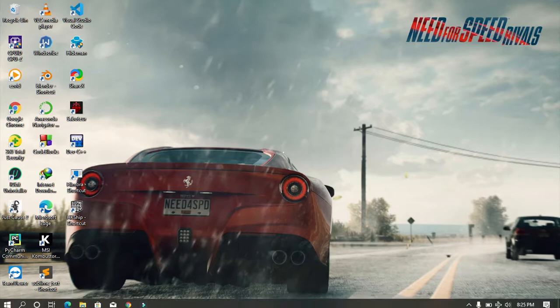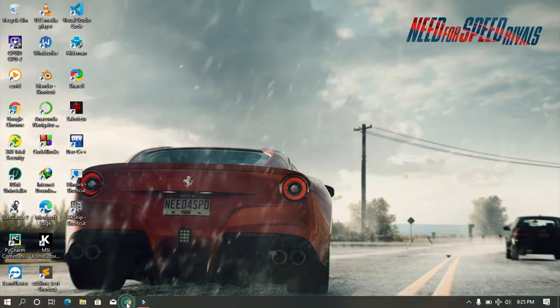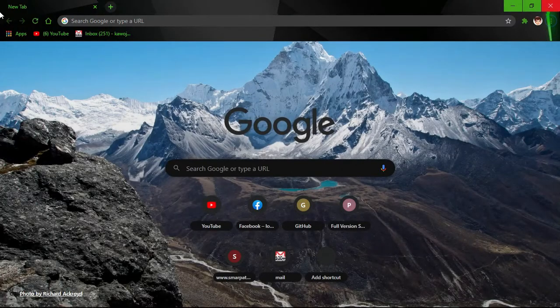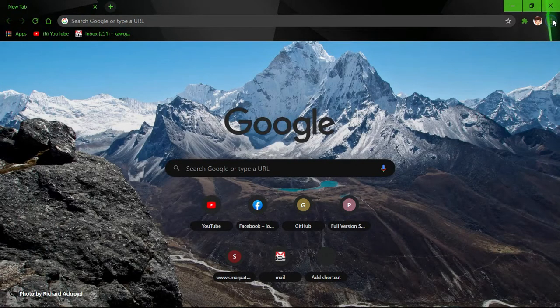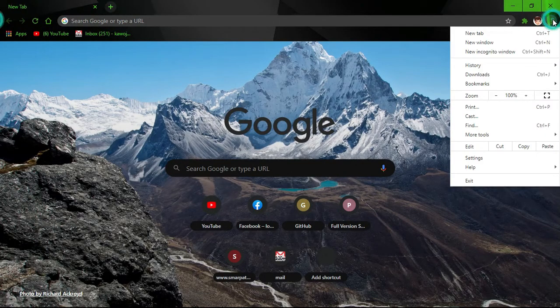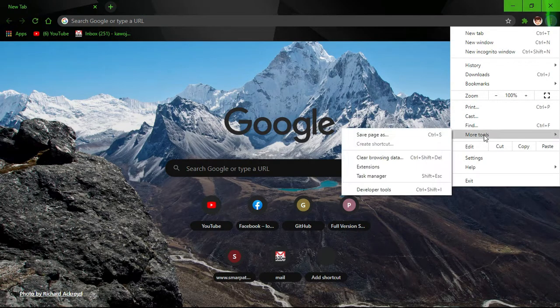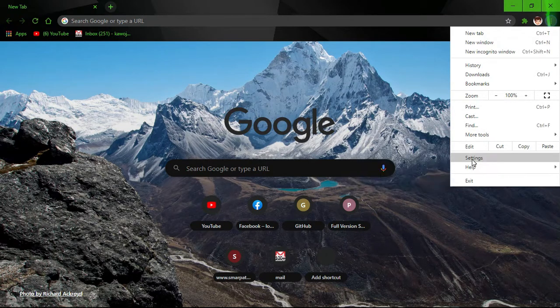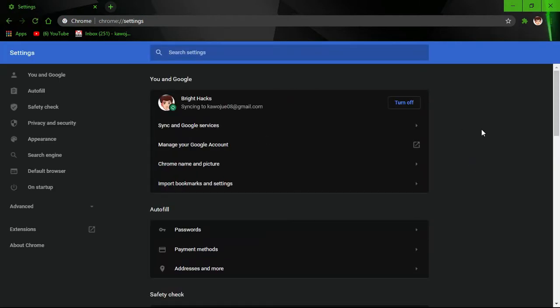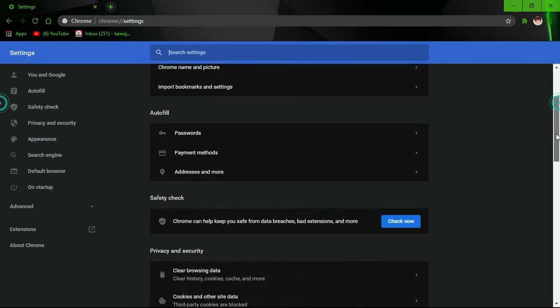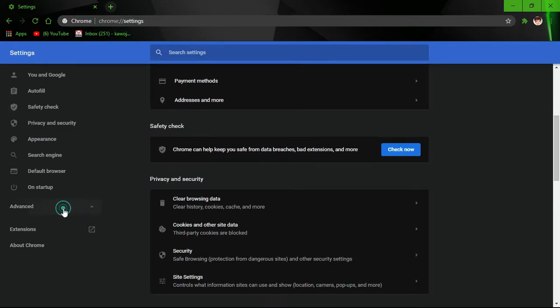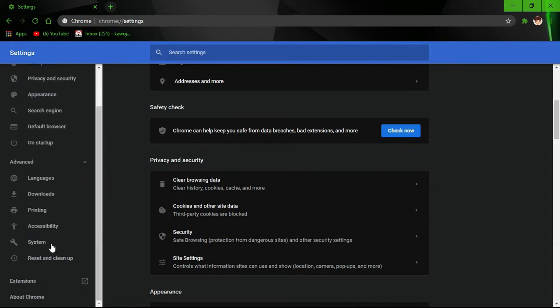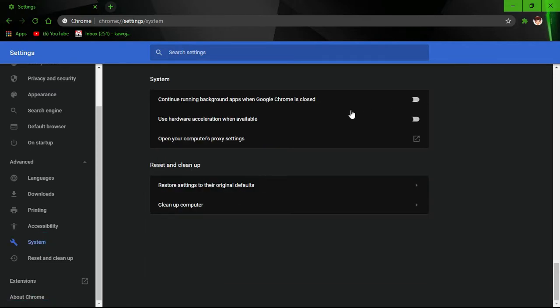Firstly, open Chrome, go to settings, click on advanced, then click on system. Disable 'continue running background apps when Google Chrome is closed.'